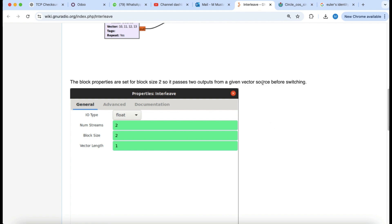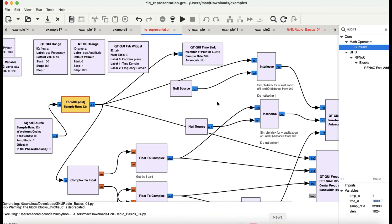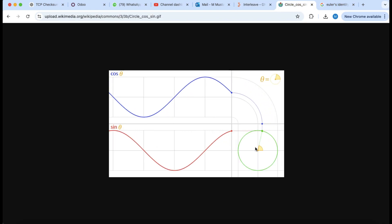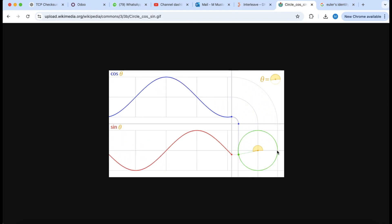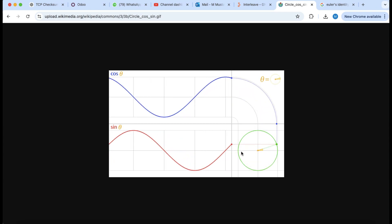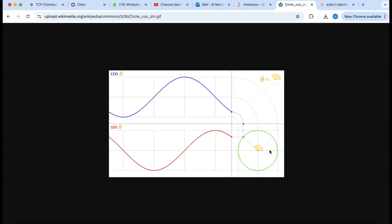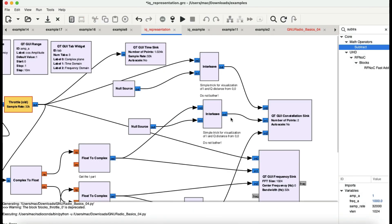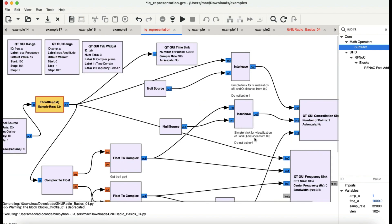The output from the interleave block goes into a constellation block, because this visualization is based on a constellation diagram. The constellation diagram shows phases from 0 to 360 degrees — the horizontal axis (I) is the in-phase depiction of cosine, and the vertical axis is a depiction of your sine signal. That's the constellation diagram part of the flow graph.